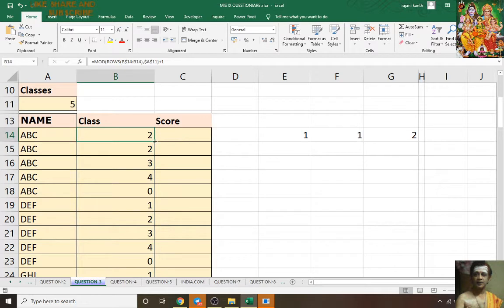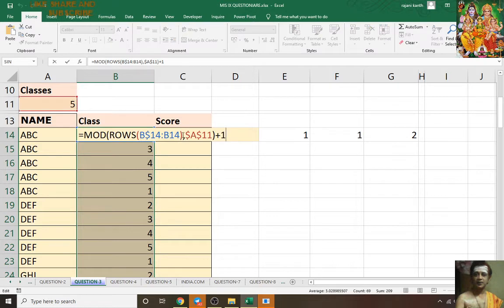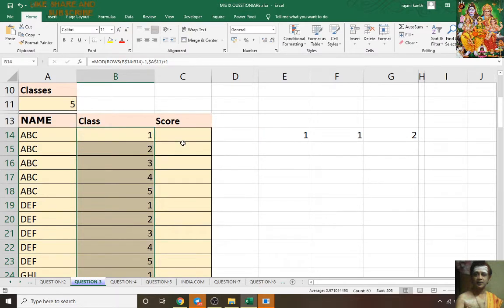It's starting from 2 but I need it from 1, so what you will do is come here carefully and subtract minus 1, then press Ctrl+Enter.